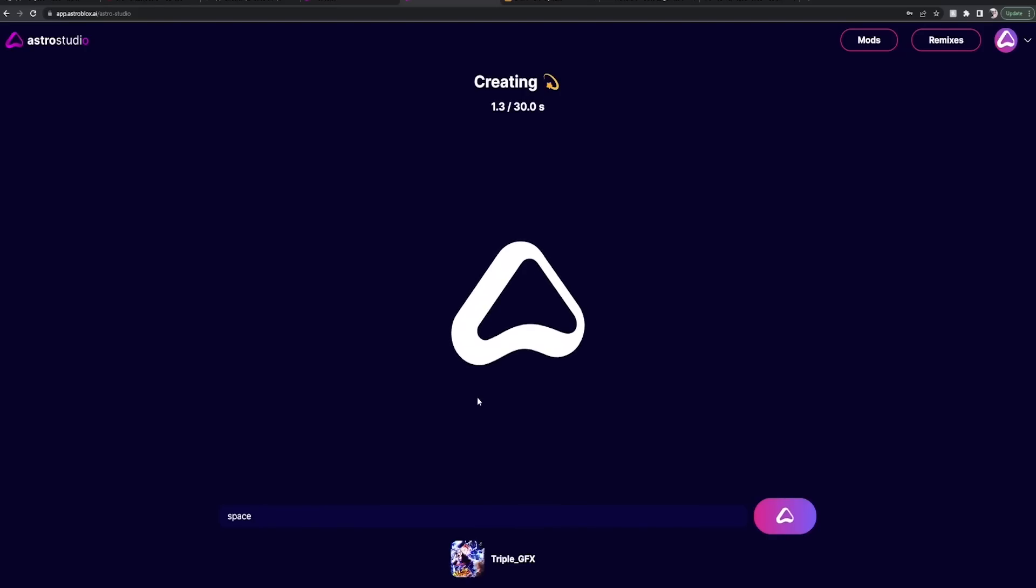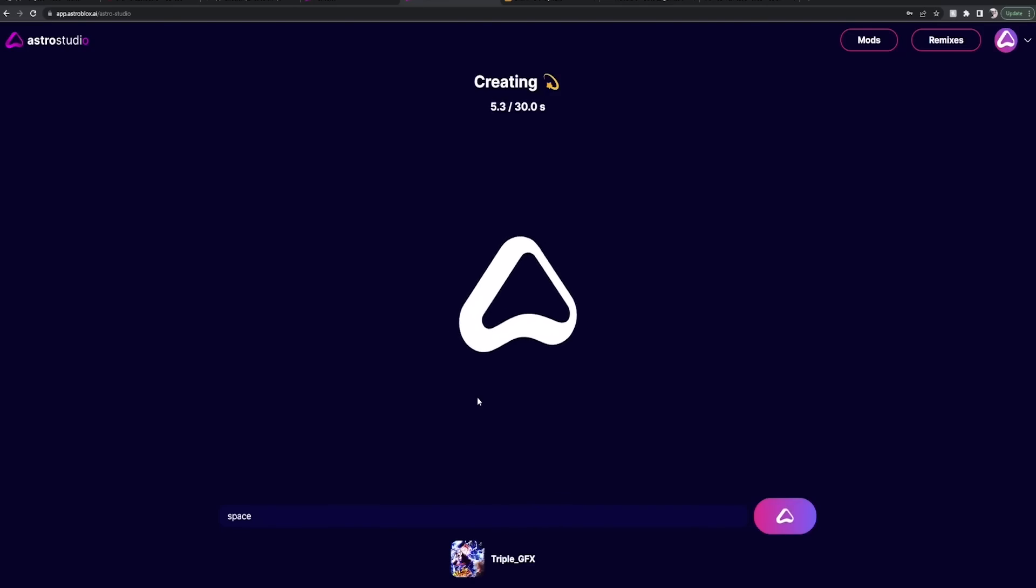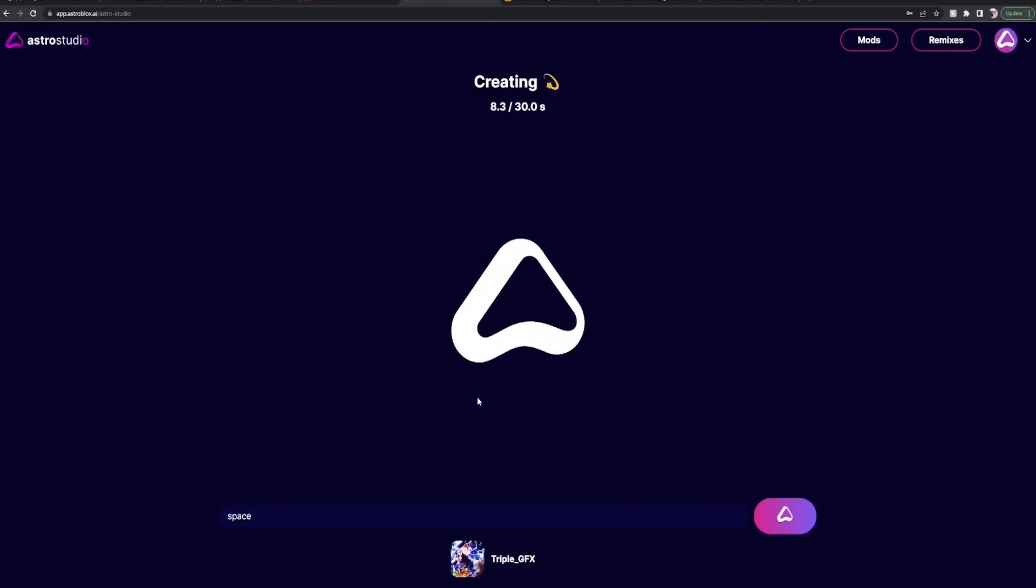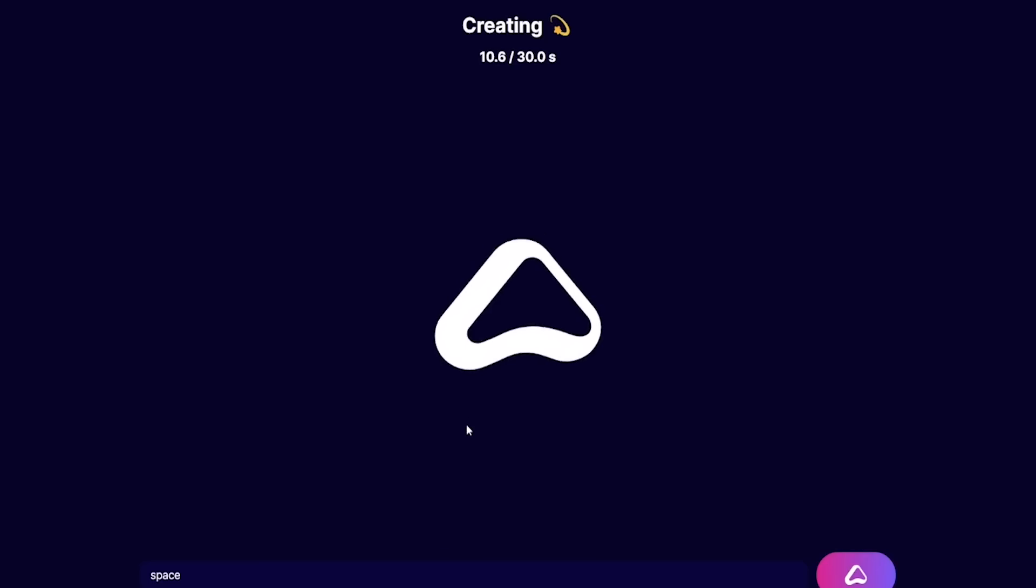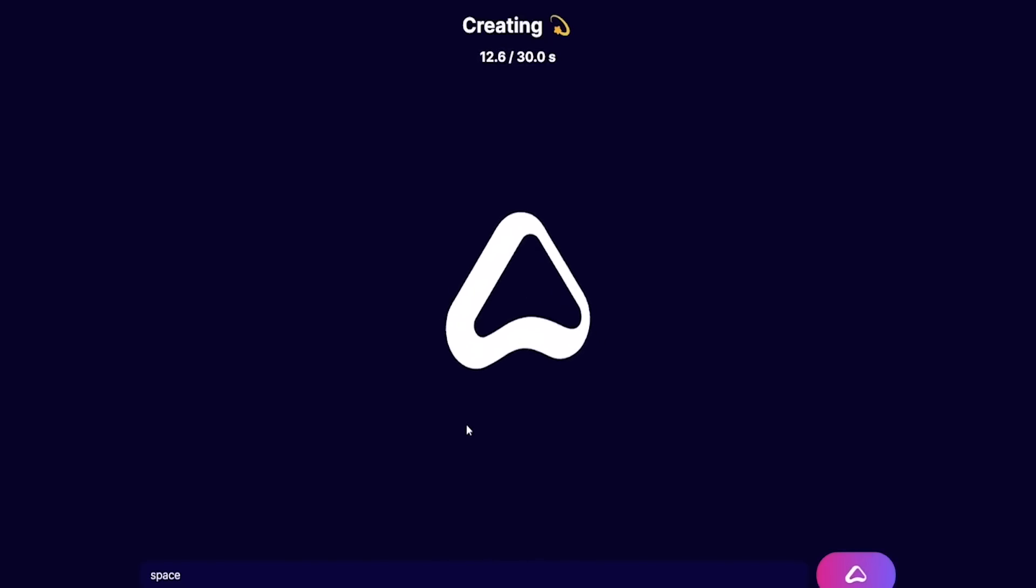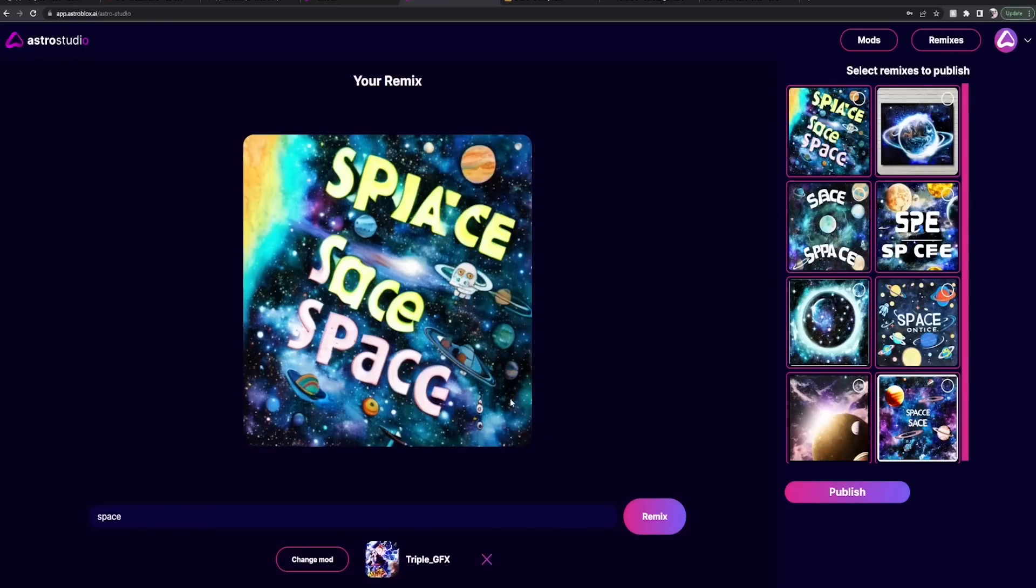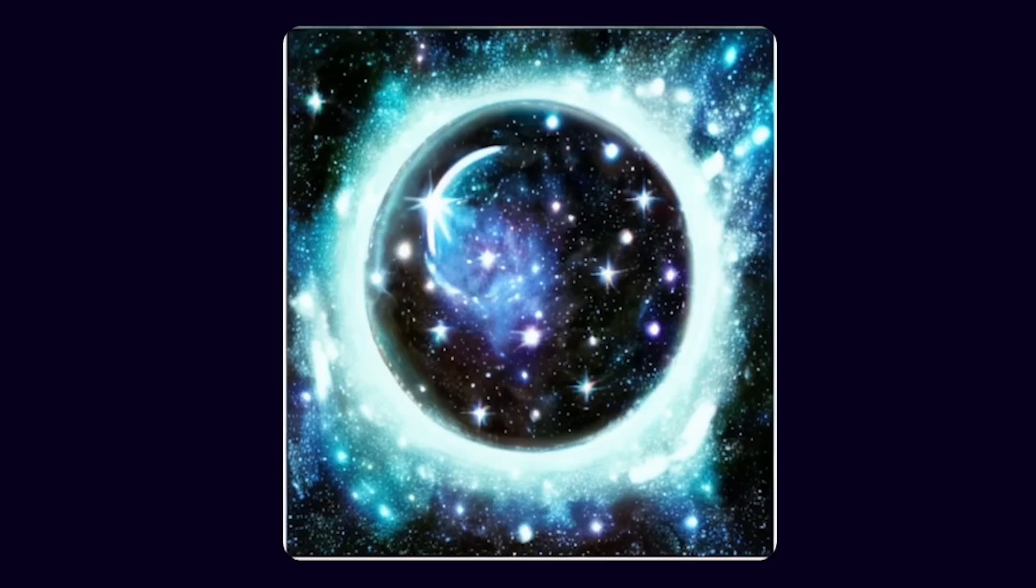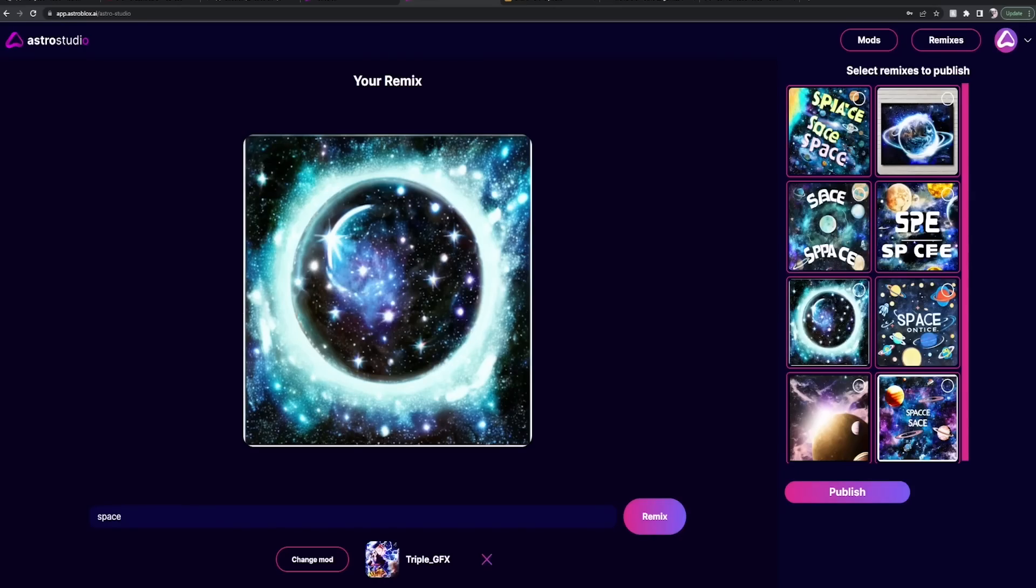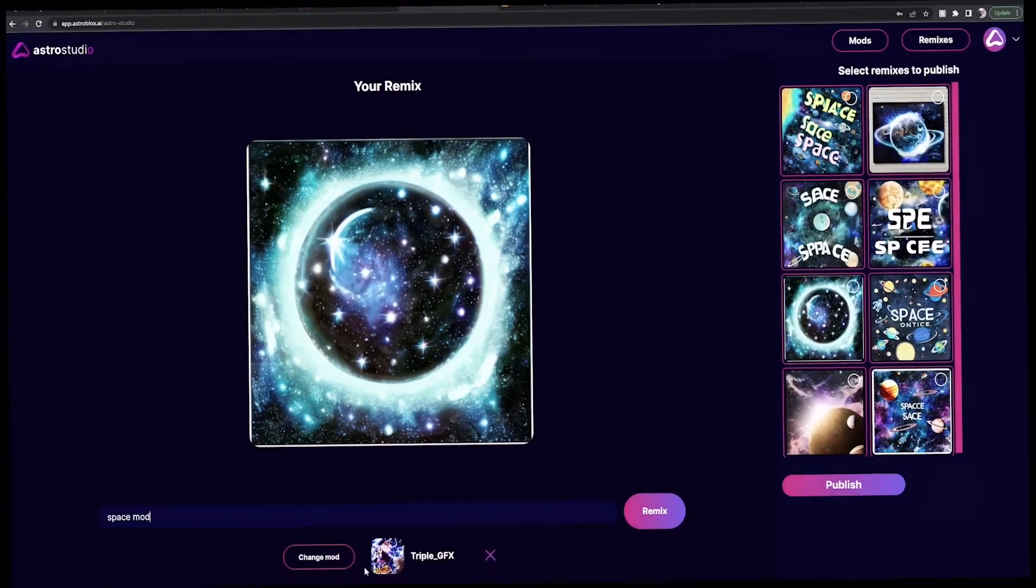Oh wait, I forgot. You have to type mod. Let's see what happens without typing mod. I would imagine if you don't type mod, you're just gonna get something in like a random style. It wouldn't match the mod you're trying to replicate. So let's see what space with no mod reference gives us.